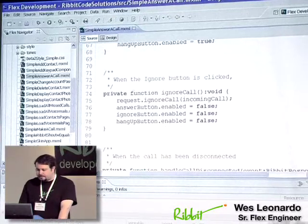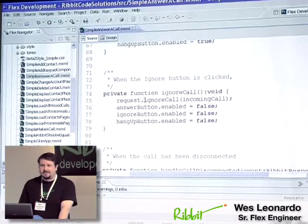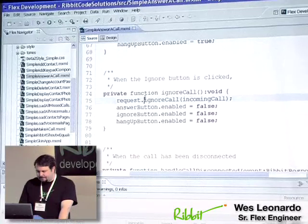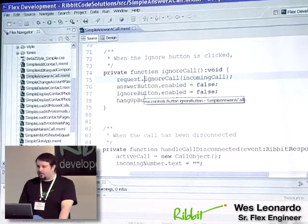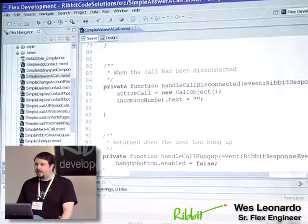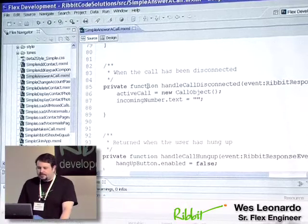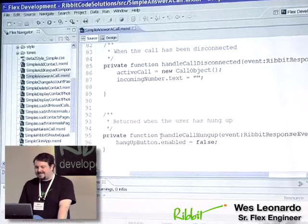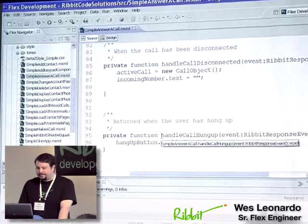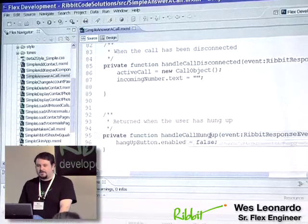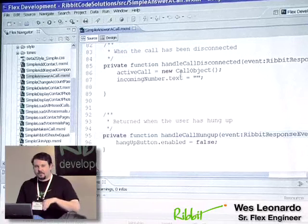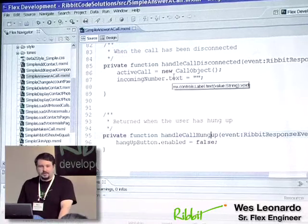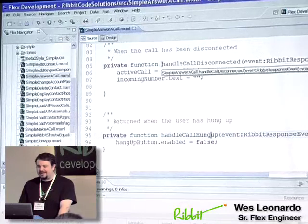If we ignore it, we actually just pass it back to the Ribbit request that, hey, we're just going to ignore this call and call that function and set the buttons appropriately. If we have answered the call and we're talking, once we're really done, actually first, what will be sent off is a call hang-up or hung-up, and that will be actually through our handle call hung-up function. And then next, what will finish the call is the call disconnected, and that function there is going to be called handle call disconnected.